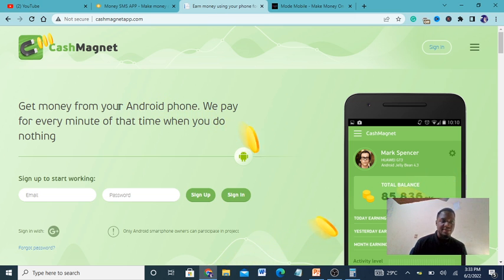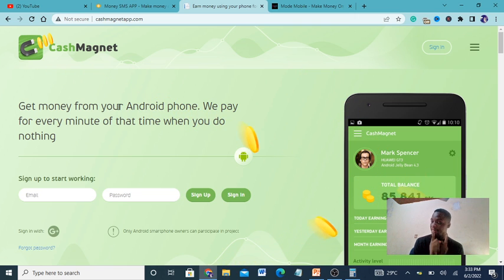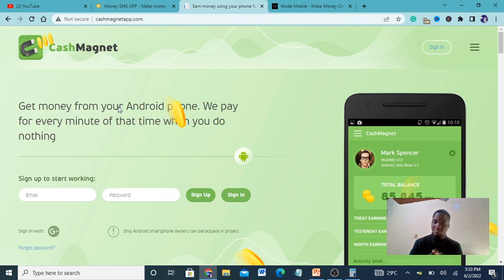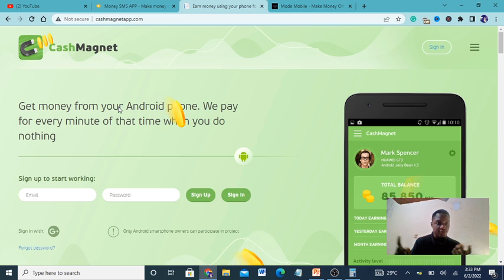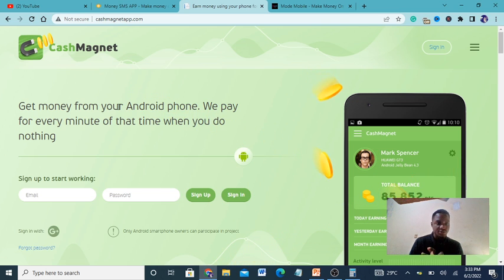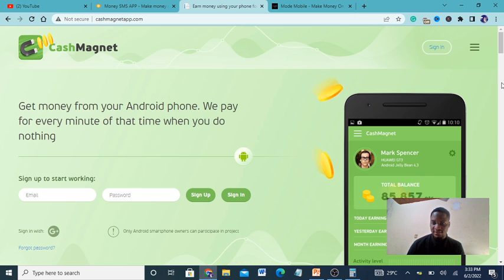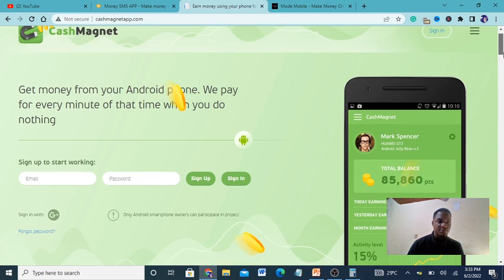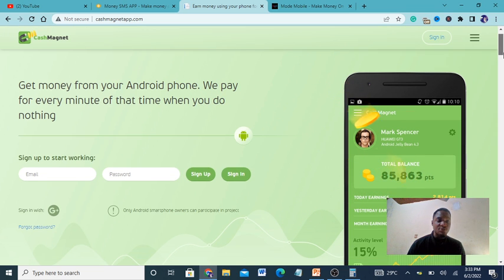Now the second app I'm going to recommend is called Cash Magnet. Sorry iOS users, but I have a very great surprise for you. And please, if you want to know my best method to make money, check my link in the description where my students are generating thousands of dollars online. This app is Cash Magnet - they pay you for every minute when you do nothing.